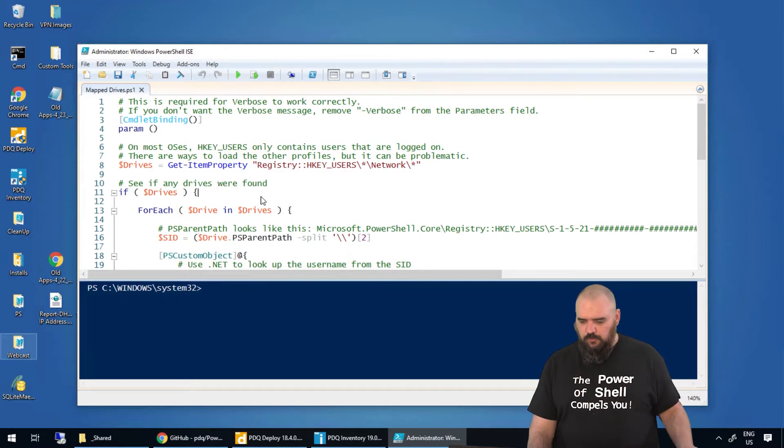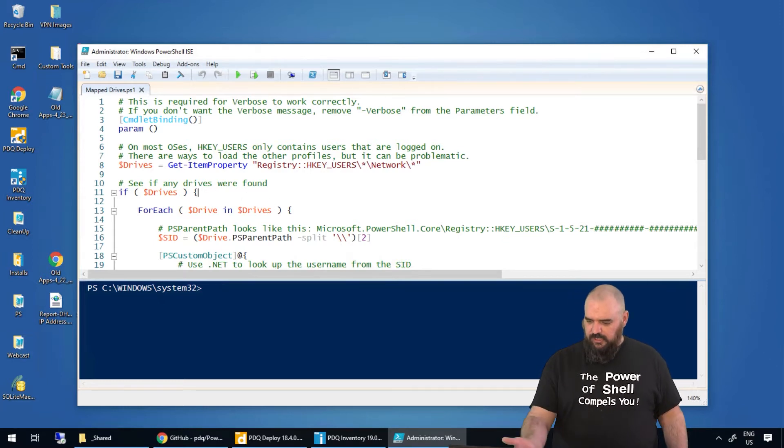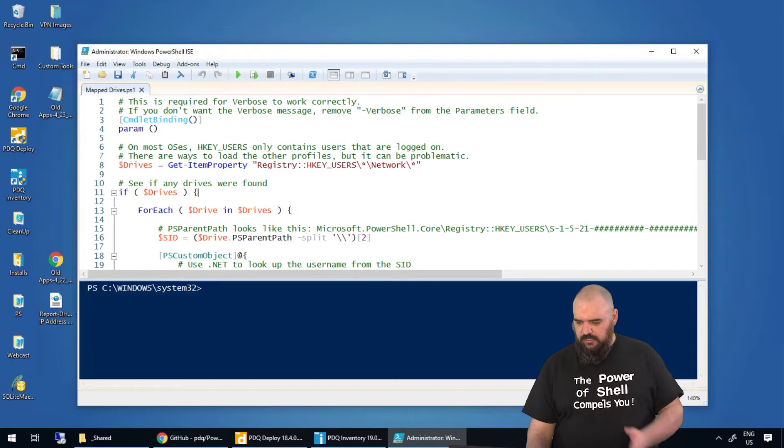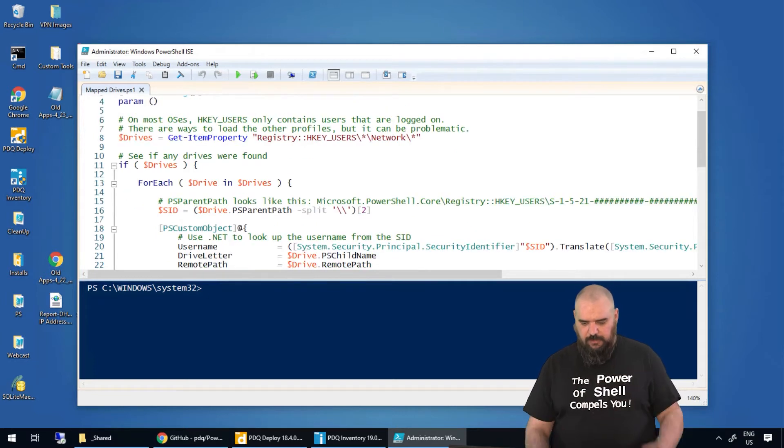So we're looking at the local registry only, looking at the HKEY_USERS and then asterisk, network asterisk, just make sure we're grabbing it.